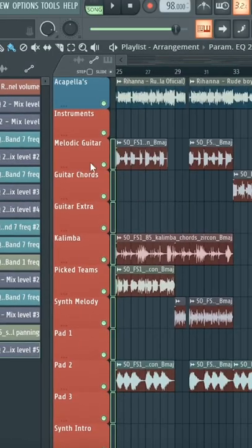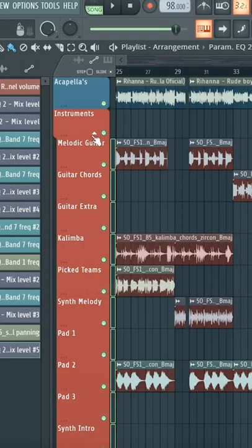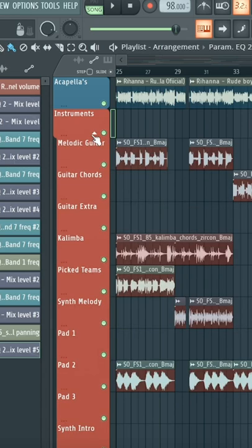Right click on any of these, go to group with above, and in that way they're all together. They're all grouped to the instruments.